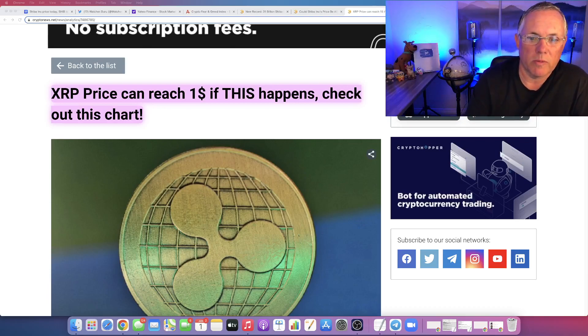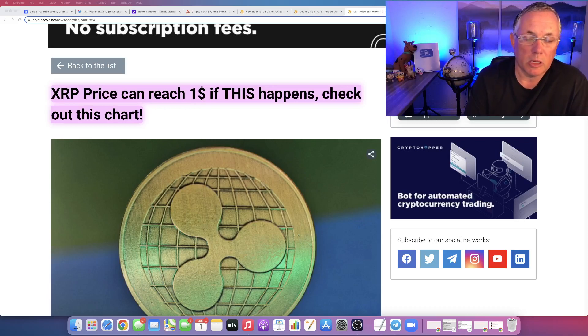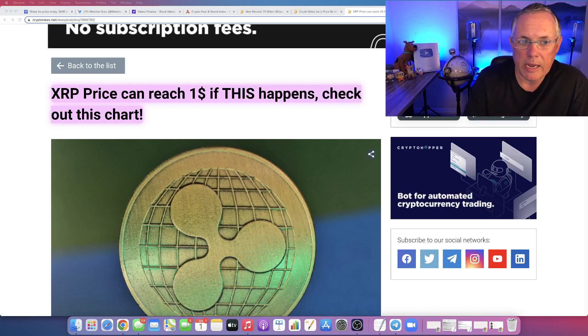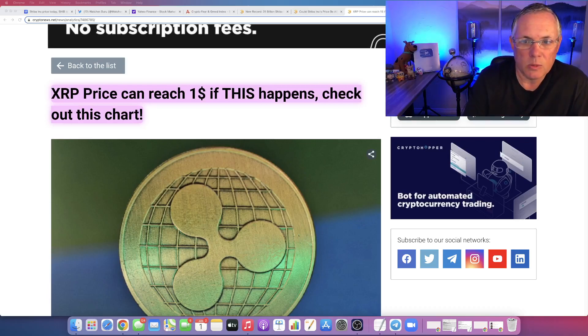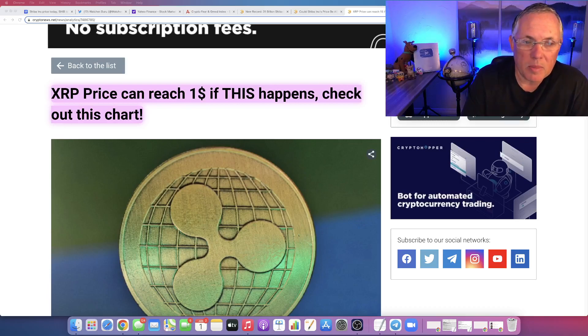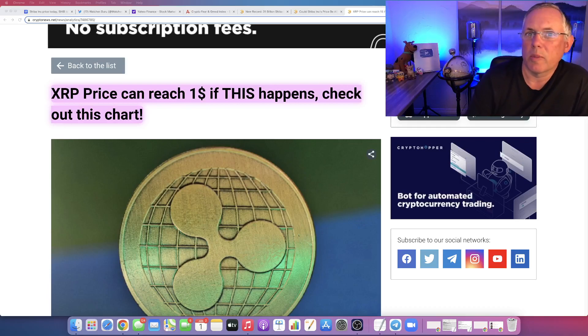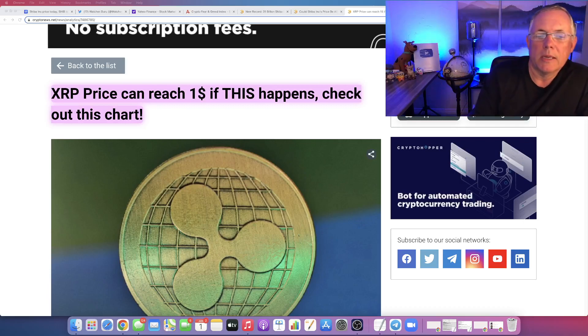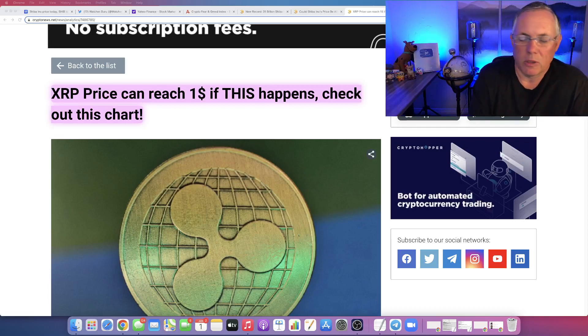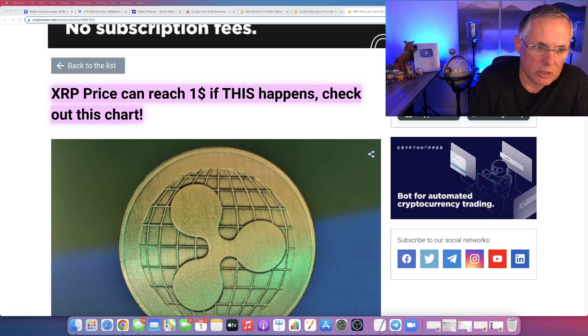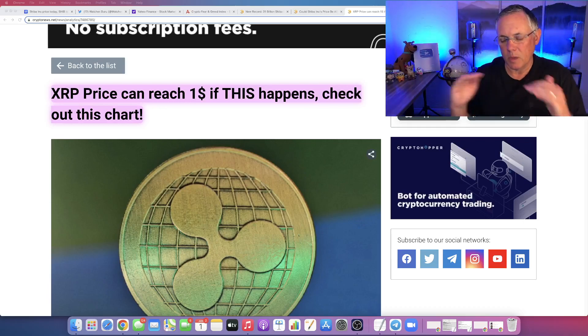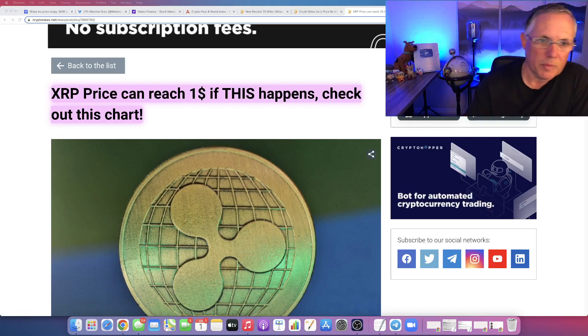XRP is one of those cryptos that I've loved. I've traded, I've owned, I've bought and sold it over the years and I've done real well with it. It's one that I currently do not own because it's a pain in the butt to buy because of the Crypto.coms and the Coinbases of the world making it harder. You can't get it on those major exchanges.